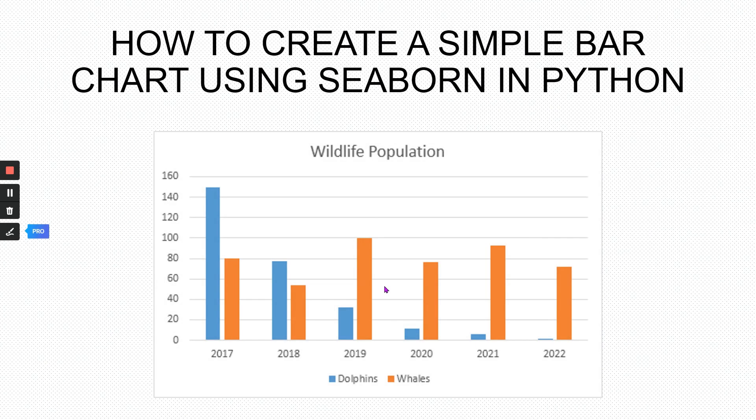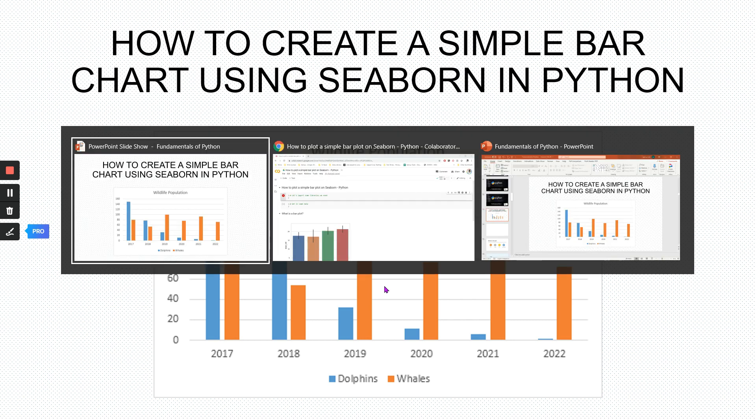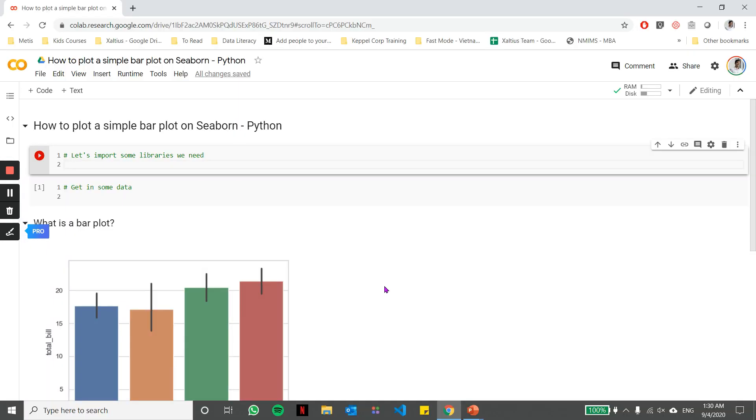In this video, let's look at how to create a simple bar chart using Seaborn in Python. For those of you who know a little bit about matplotlib, Seaborn is a library built on top of matplotlib and it's a little more simpler to use.